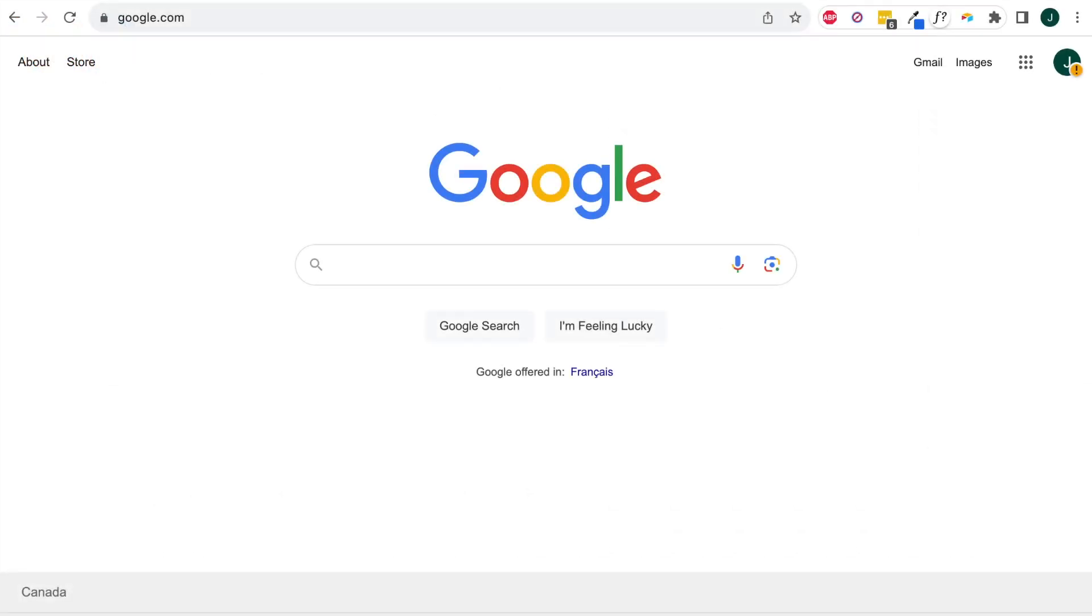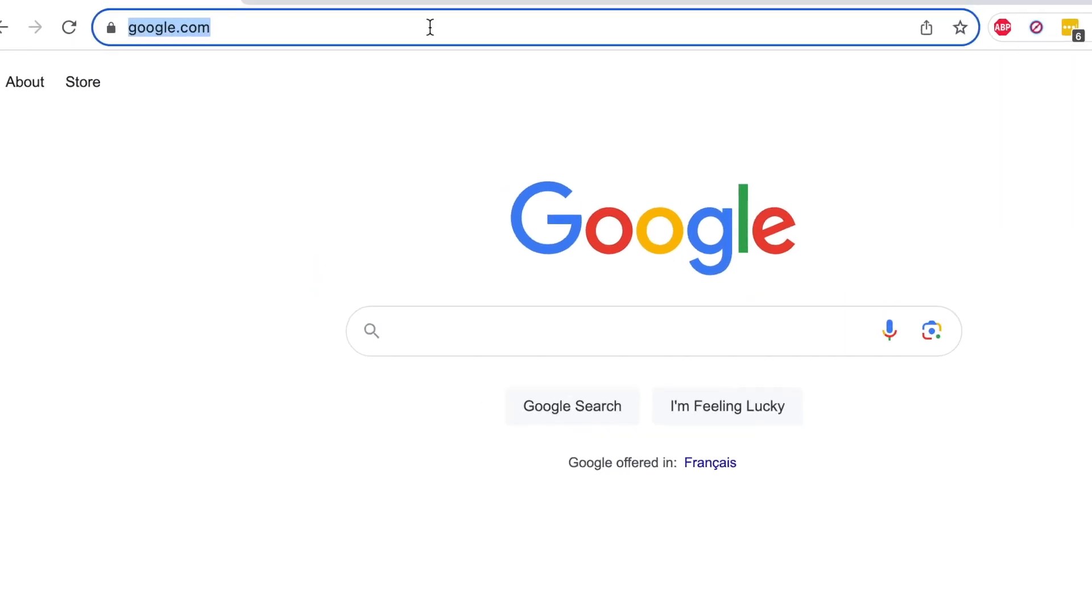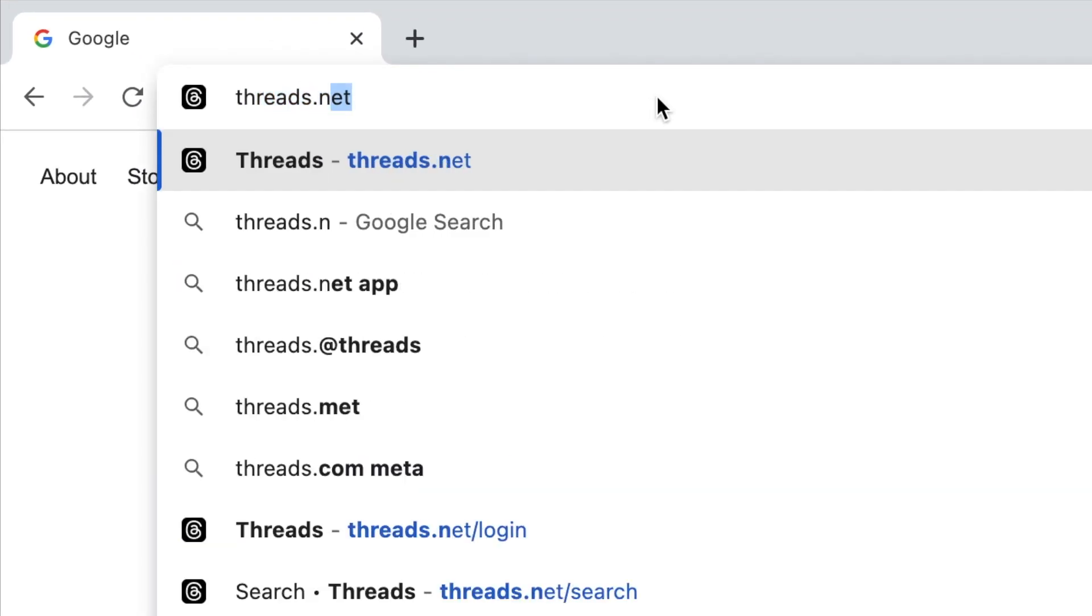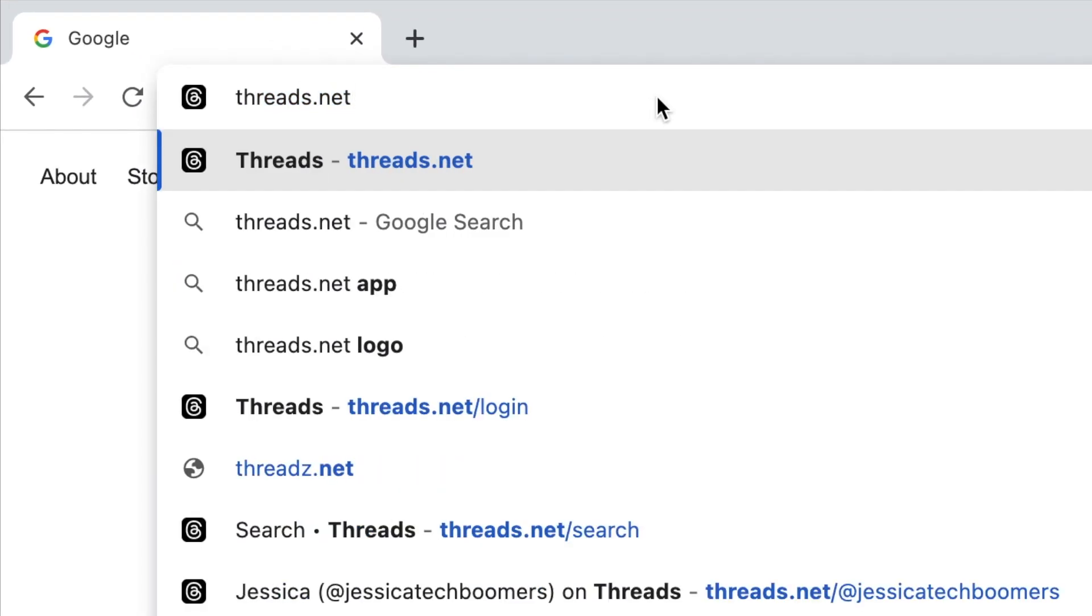To use Instagram Threads on desktop, open your preferred web browser and go to threads.net. We'll have this linked in the description box below.